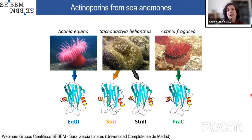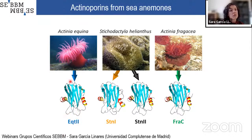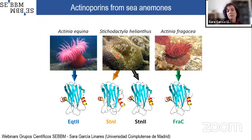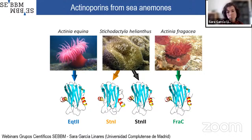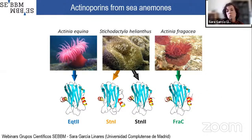Actinoporins have been isolated from at least 20 different species of sea anemones, but only four of them have been extensively studied and we know them at the atomic level. Those four actinoporins are: equinatoxin 2 from Actinia equina, found in the coast of Western Europe and the Mediterranean Sea; sticholysins 1 and 2, both produced by the sea anemone Stichodactyla helianthus from the Caribbean Sea. As you can see in this drawing, all of them share an almost identical three-dimensional structure composed of a beta motif and two alpha helices flanking it.